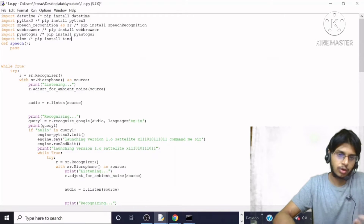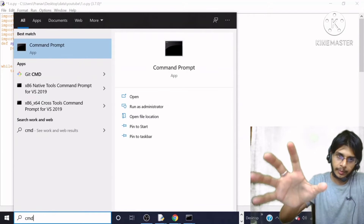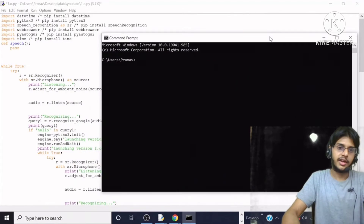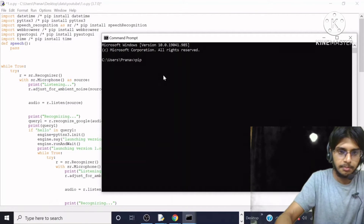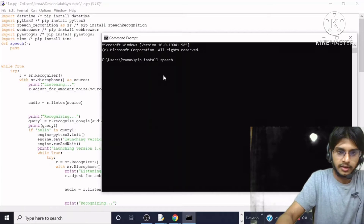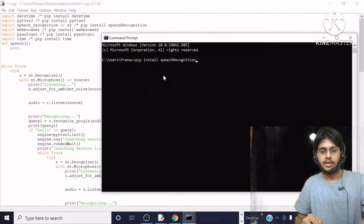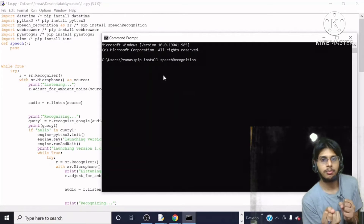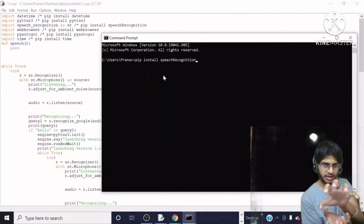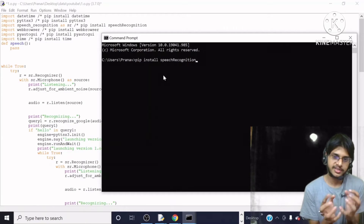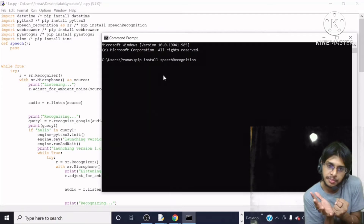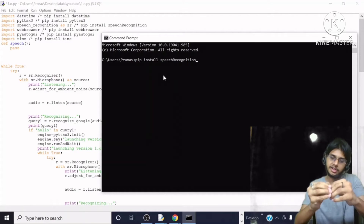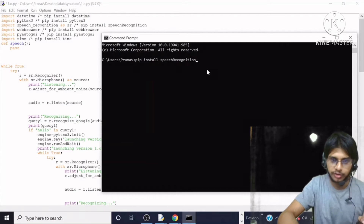After that, I will open a new command prompt and write `pip install speechrecognition`. As the name suggests, this module is concerned with the recognition of speech. Whatever we will say, Jarvis will not just listen — he will understand it. Jarvis is going to understand whatever instructions we give him in the form of speech, and he will recognize that speech and perform corresponding actions.